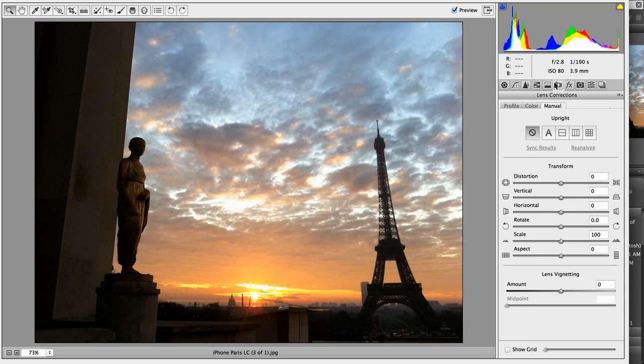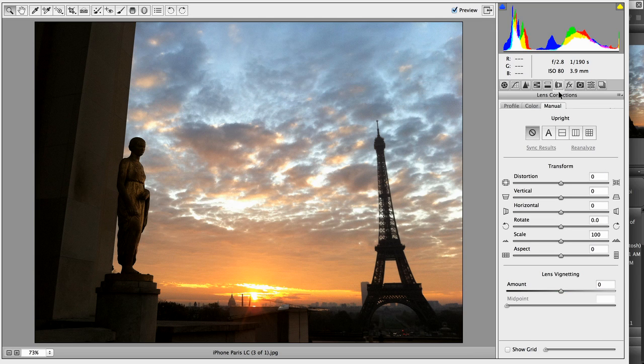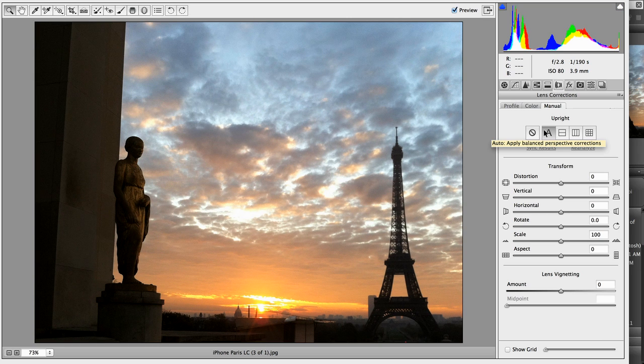I just want to show you what we can do around lens correction. So if I just hit A, not only does the image correct for distortion, chromatic aberration or color fringing and vignetting, but we adjust the perspective as well. And this is something that happens really often with mobile photography.